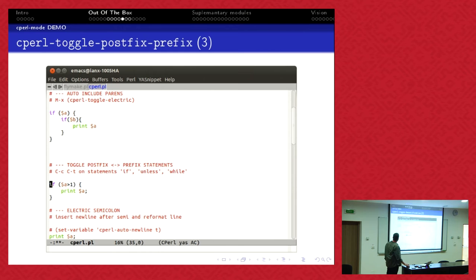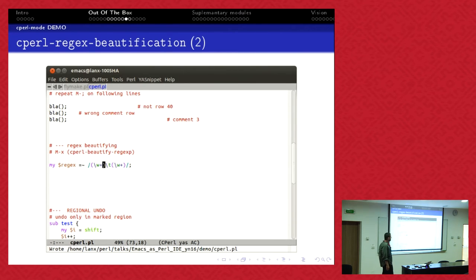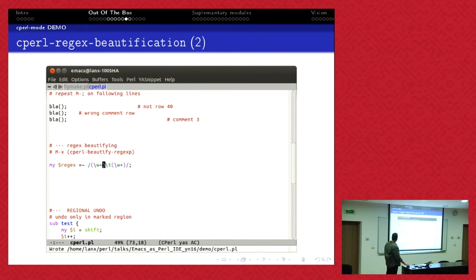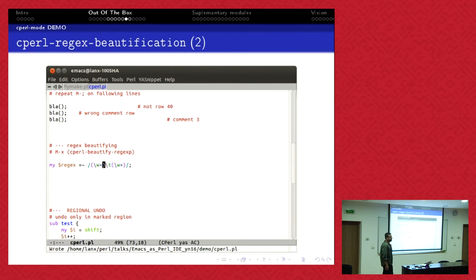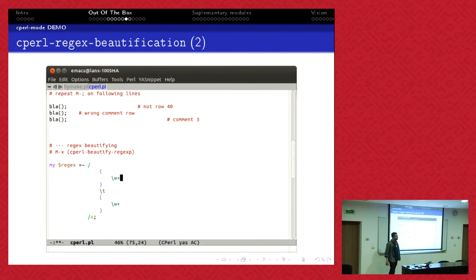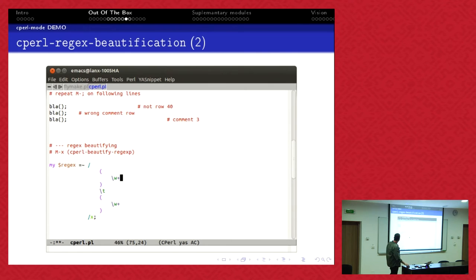Regex beautifying. Ilya was so nice, he also implemented a regex parser inside of Cperl mode. You can go inside of a regex and you say, oh I wanted to have an X toggle. You say regex beautify and the regex is beautified and you have automatically an X. I'm not making a Perl class now and explaining what the X does.